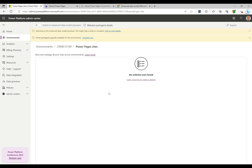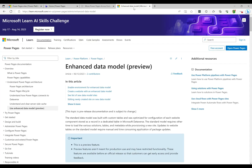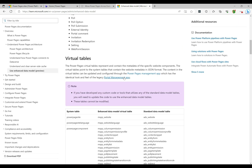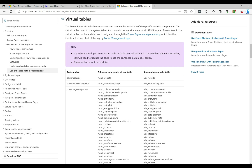There is some Microsoft documentation where you can read more about it. If you scroll down a bit, it talks about the use of virtual tables. The standard data model — the legacy sites — have the 'adx_' prefix, and with the enhanced data model using virtual tables, we now have the 'mspp_' prefix. That's the key difference.